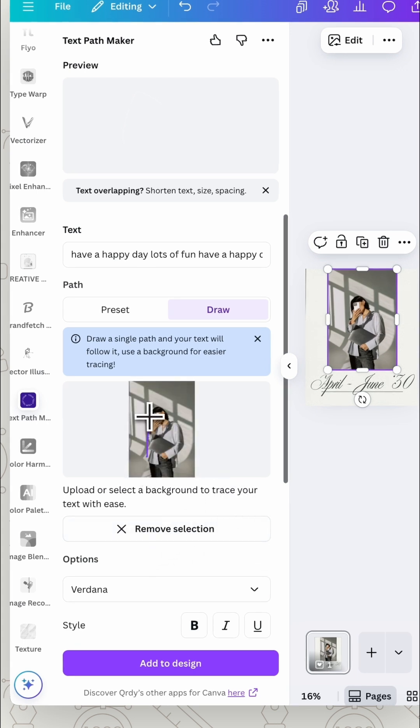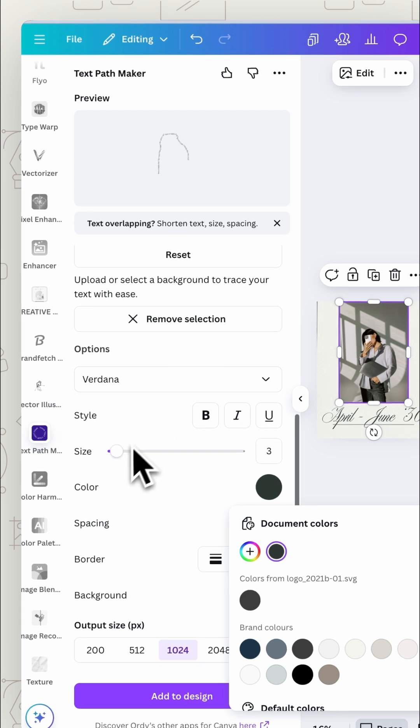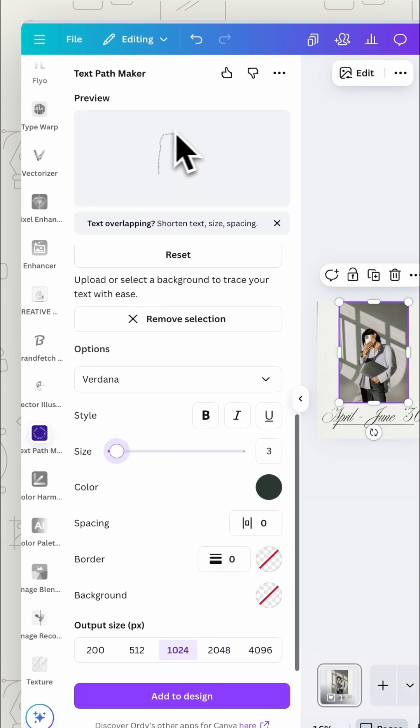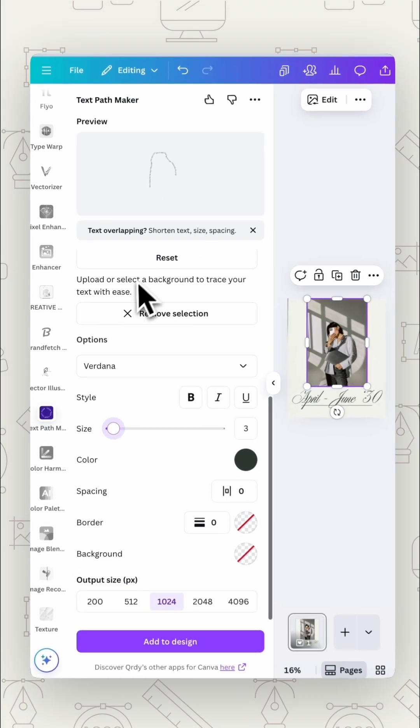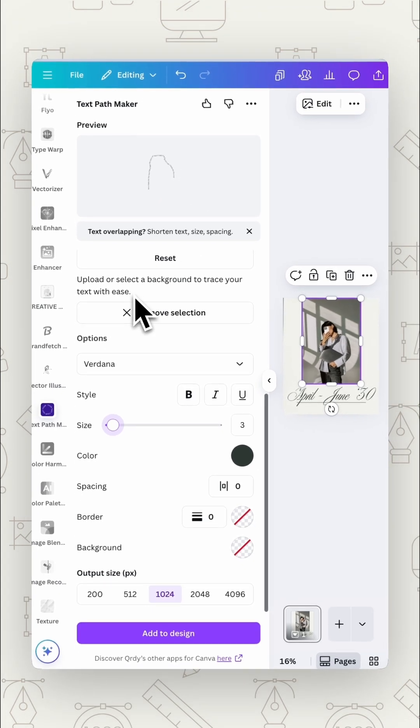Now we can draw around it. Up in the preview here we can see how it looks. So you can adjust things like the size of the text or add more text in. Make sure that it goes right over that path. If you need to add in more text or change the size you can see how that looks up there.